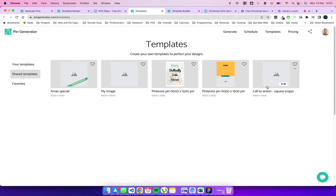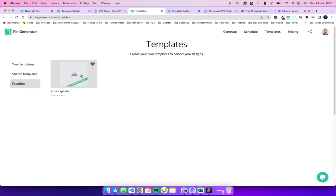So if you see something you like like let's say I like this Christmas special. I can heart it and then that will be saved to my favorites. So you can see my favorites here. So if you find a bunch of templates you like you can save them and put them in your favorites here and save them for later.